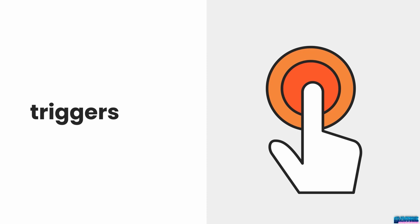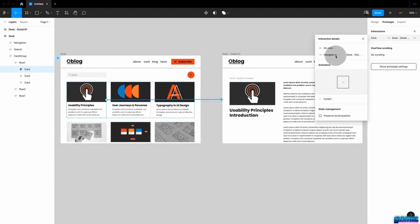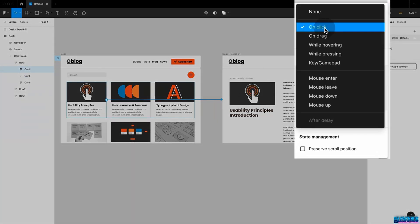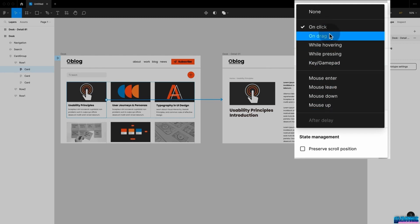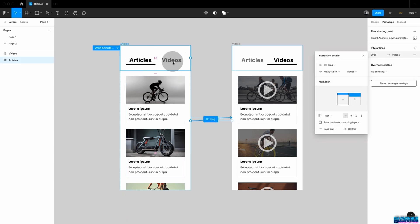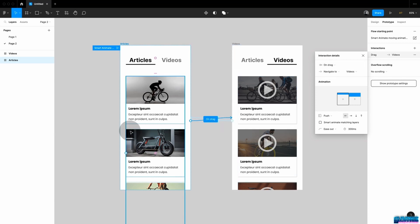Let's have a closer look at the different triggers for animation. Our standard setup is on click navigating to a new destination. On drag is something you find a lot on mobile screens — for example, swiping between articles and videos, usually combined with a push animation. We also have many mouse interactions: mouse enter, mouse leave, mouse down, mouse up, while hovering, and while pressing.